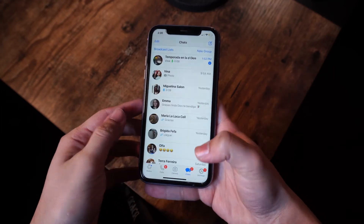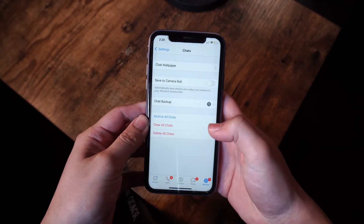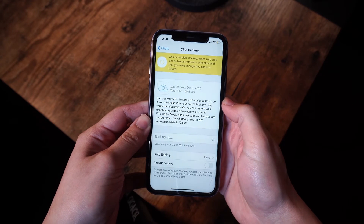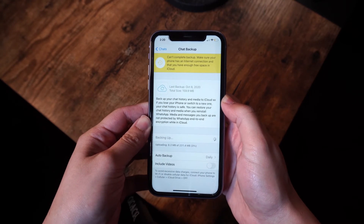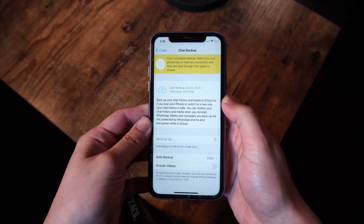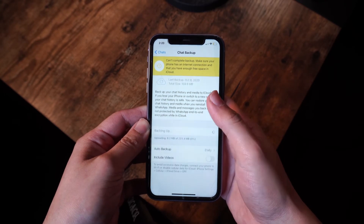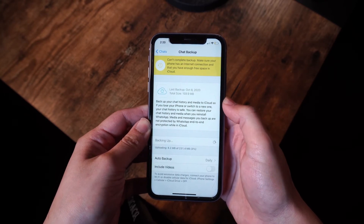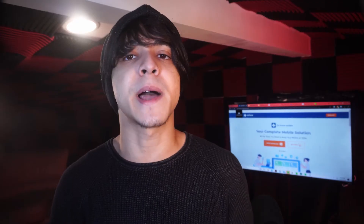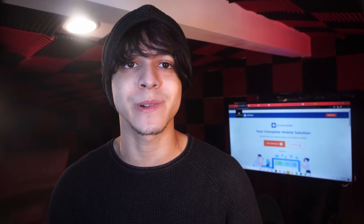First, launch WhatsApp. Now click on Settings, then Chat Settings, and then Chat Backup. In some versions, you do have to go into Settings and then Backup. Tap on the Backup Now button. You can also schedule the backup frequently if you want to back this up more than just once.